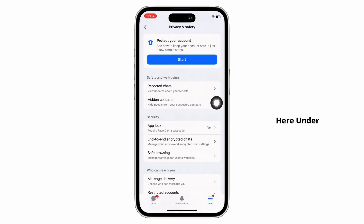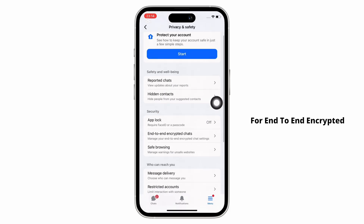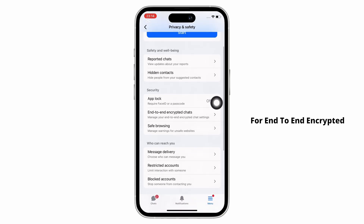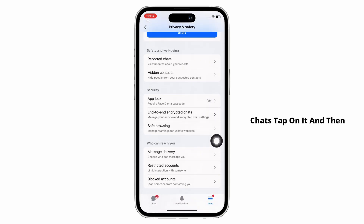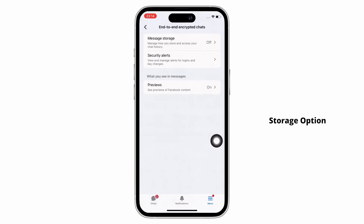Here, under the security tab, you will see the option for end-to-end encrypted chats. Tap on it and then tap on the message storage option.